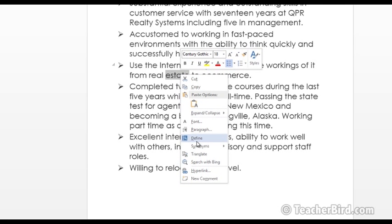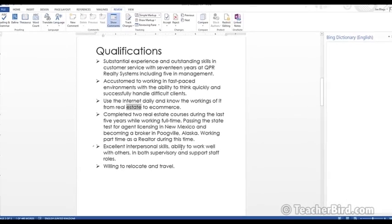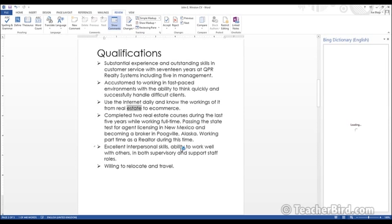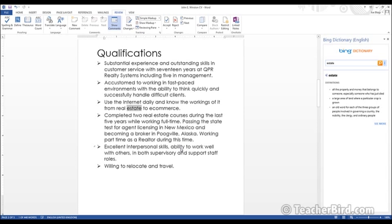In here we'll actually see we do have an option the same as in the ribbon which is Define. So let's click on that and again we have the word defined there for us so we can see what it means.